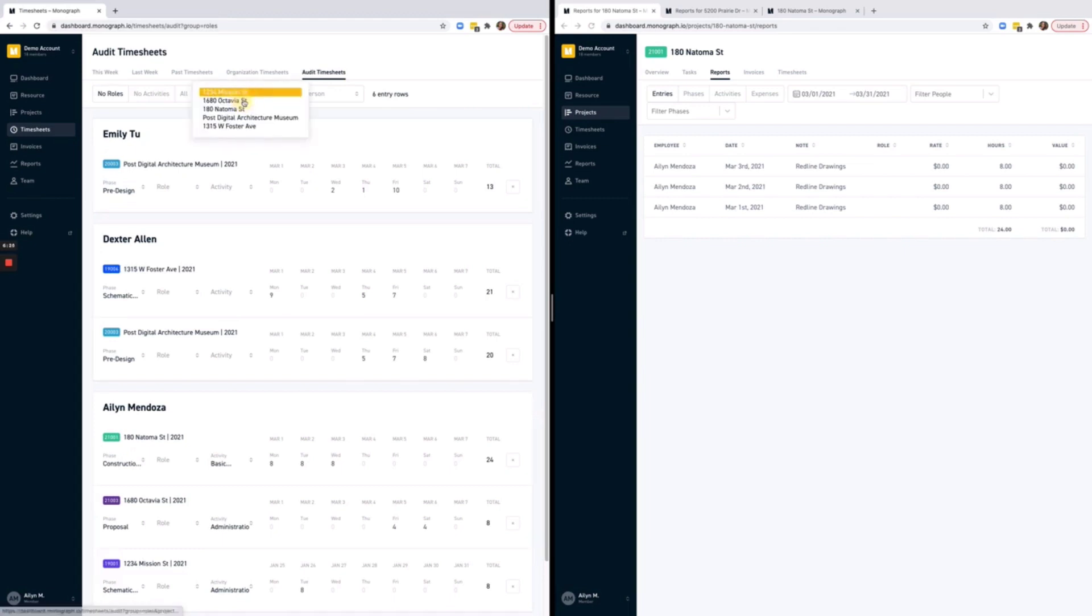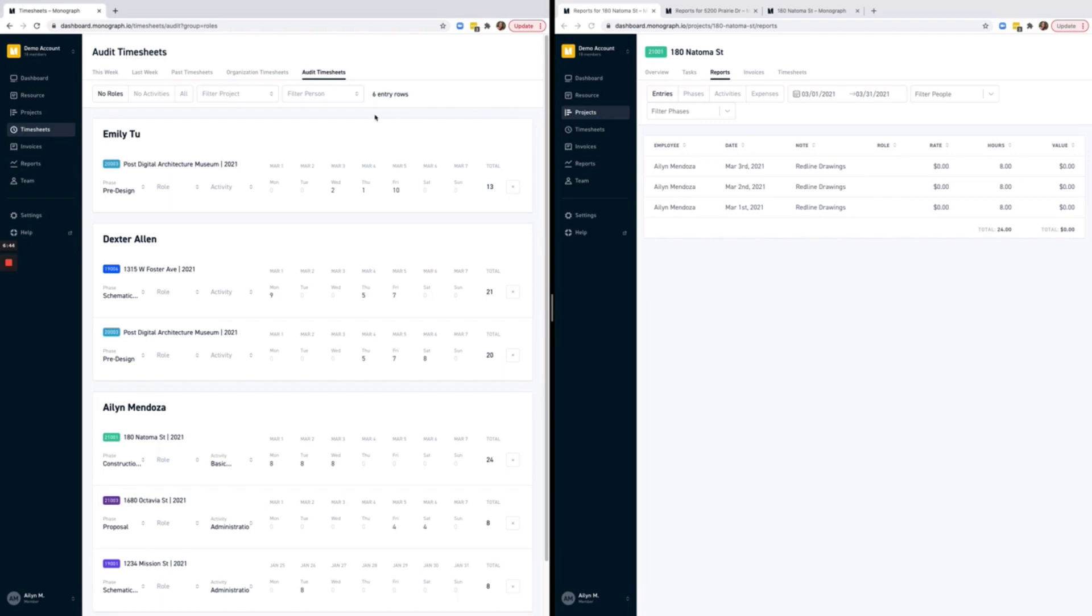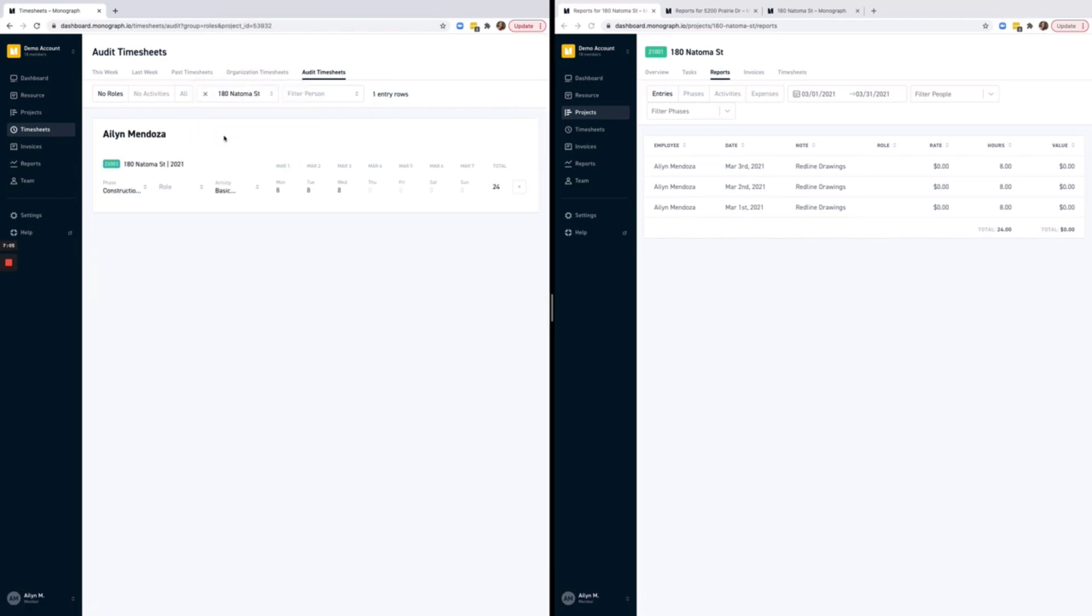You can filter by project, or you can also filter by person. In this example, I want to update the hours entered to 180 Natoma, so I'll filter by project. This isolates the entries, and within the role dropdown, I'll see the roles that I have currently assigned to this project.